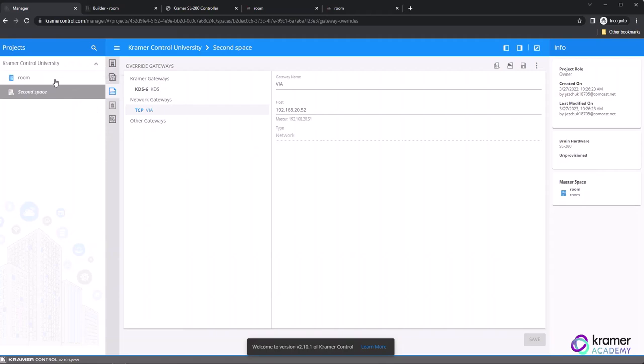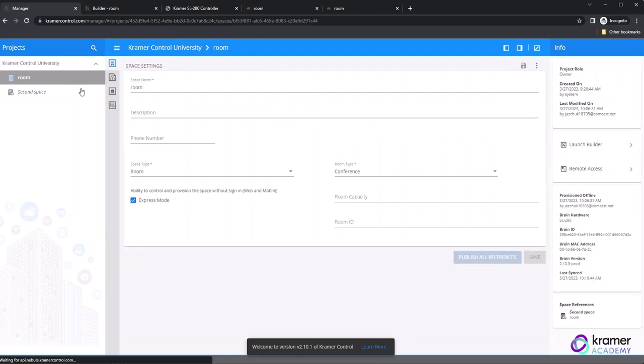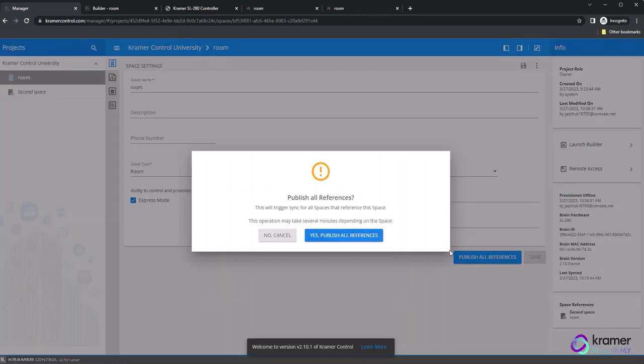Once you have made the necessary overwrites, you can publish all references and provision your second space.